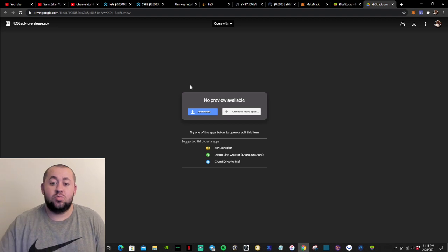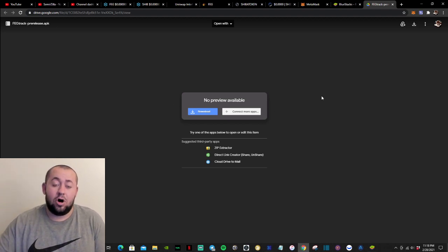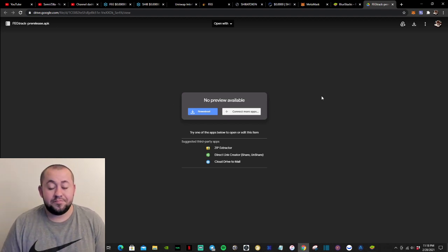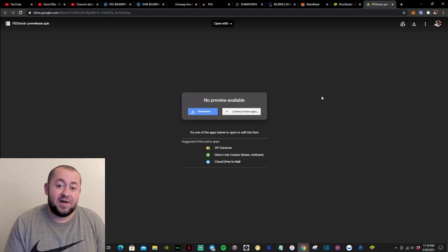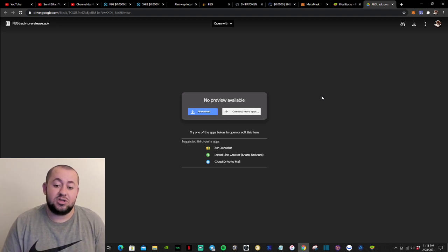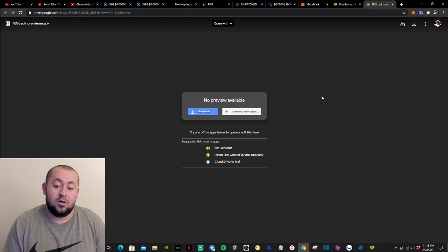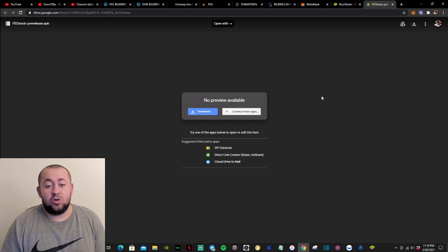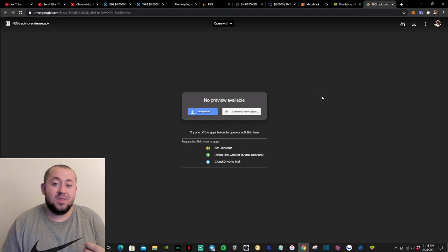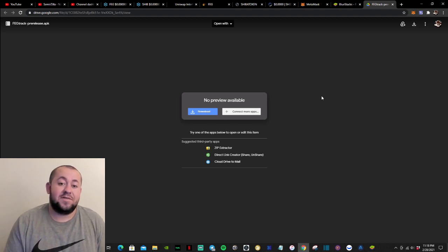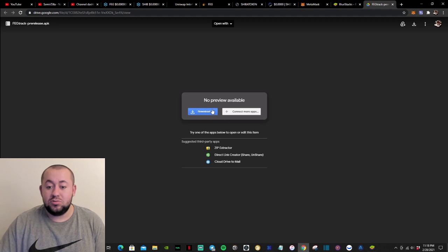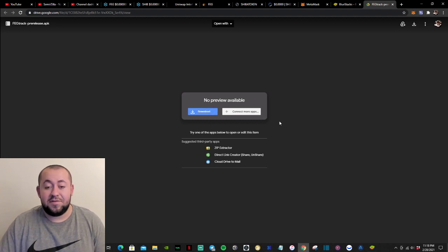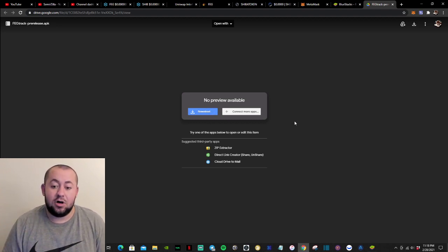So once you download this on your phone, all you need to do is open the file and the app is going to be installed on your phone automatically. So you would not need to go to the Play Store on your phone to find the app. So once you just download the file and open it, the app is going to be installed.